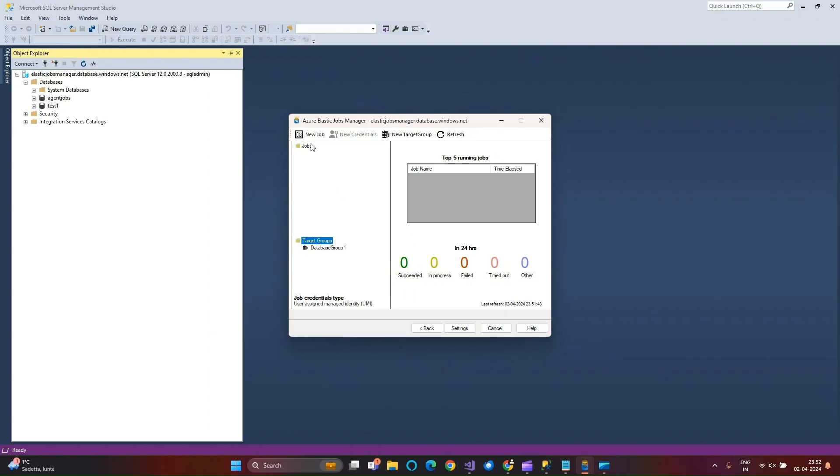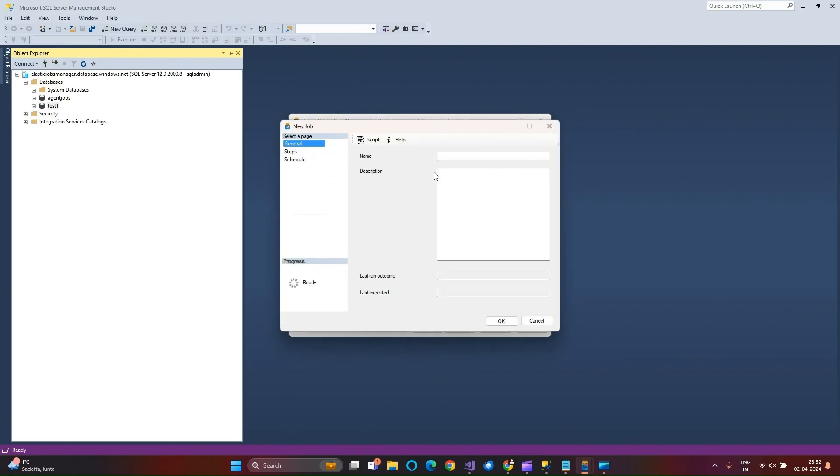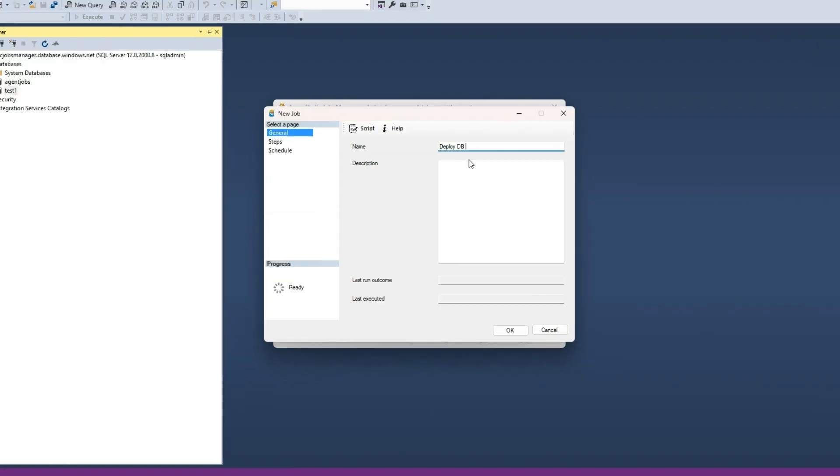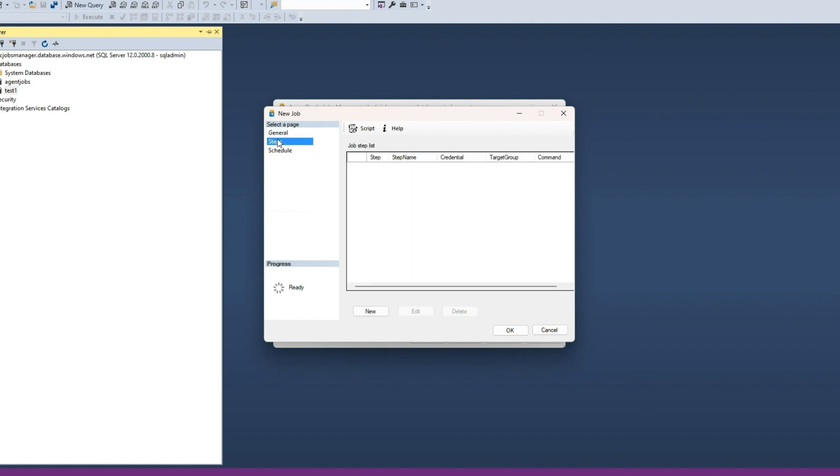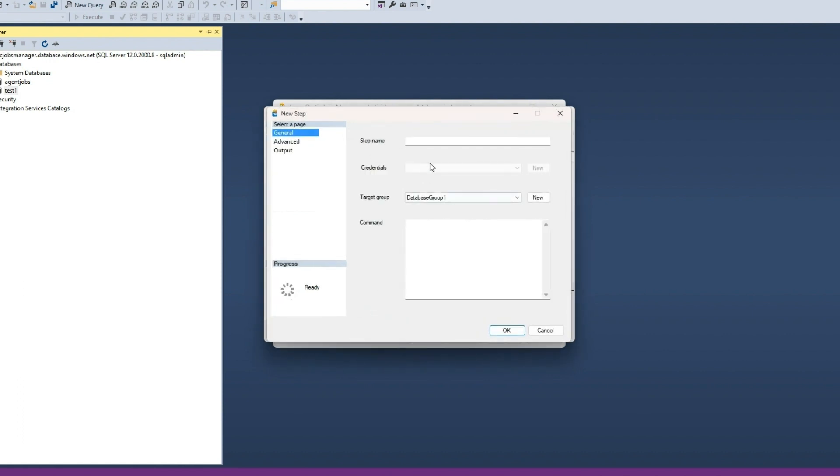Let us create a new job to execute the T-SQL script on this target group. Provide a unique name to the job. To manage job steps, click on the Steps page. To add a step, click New button.